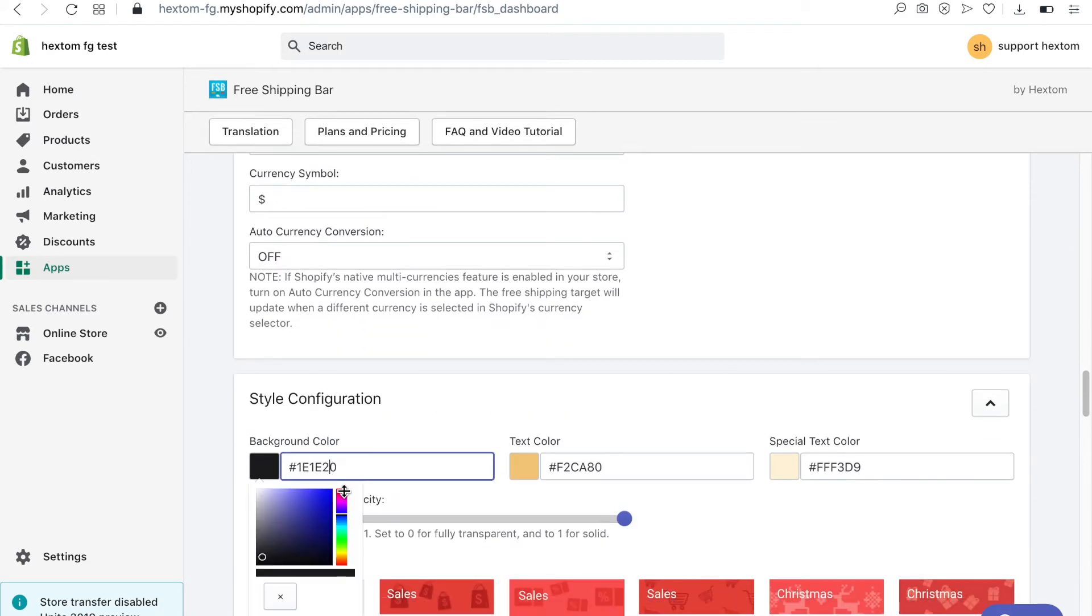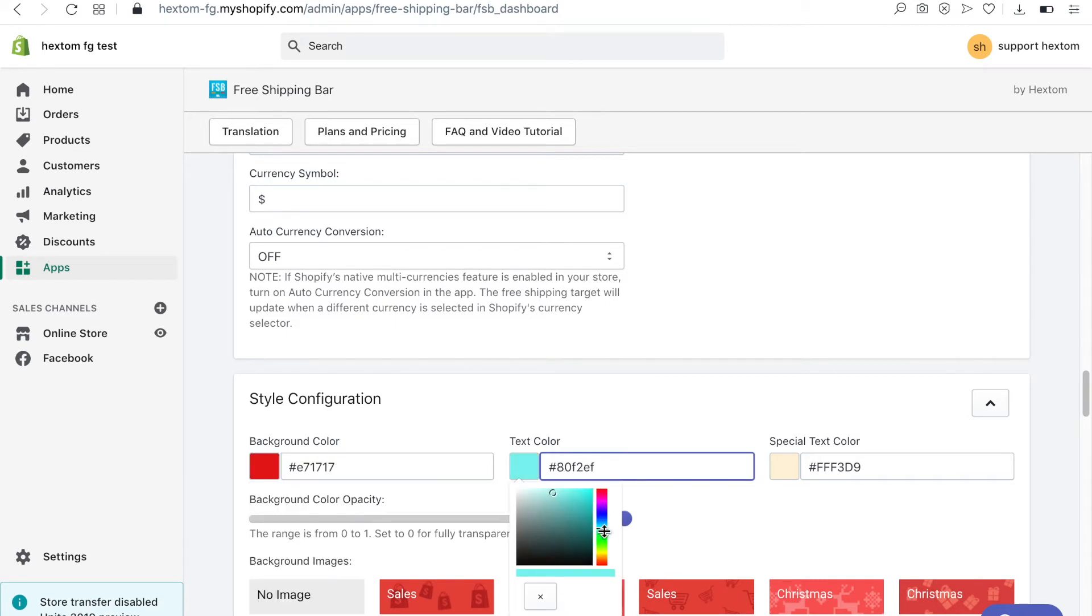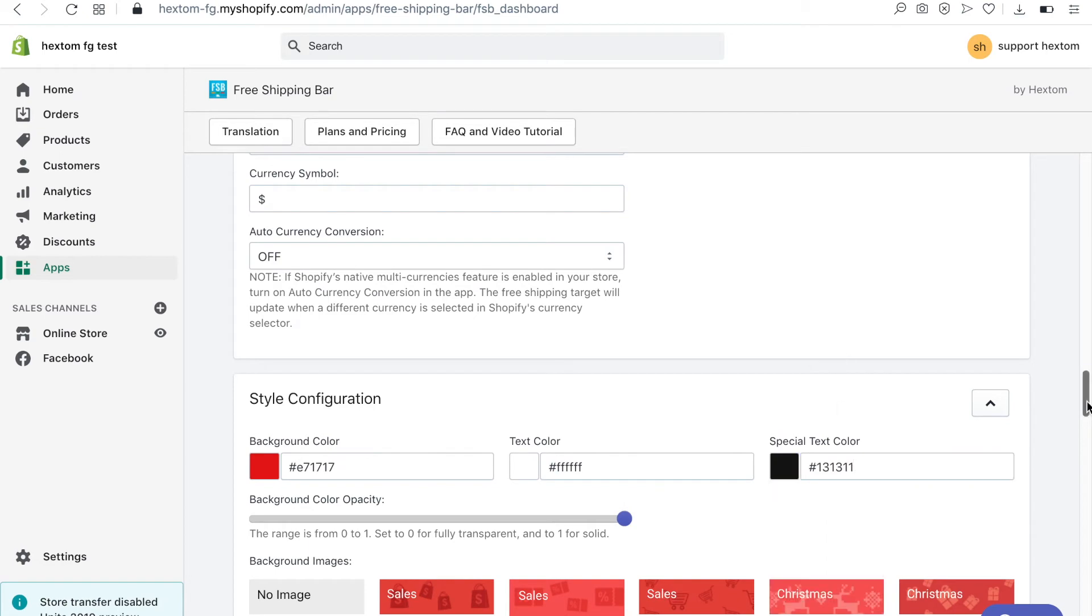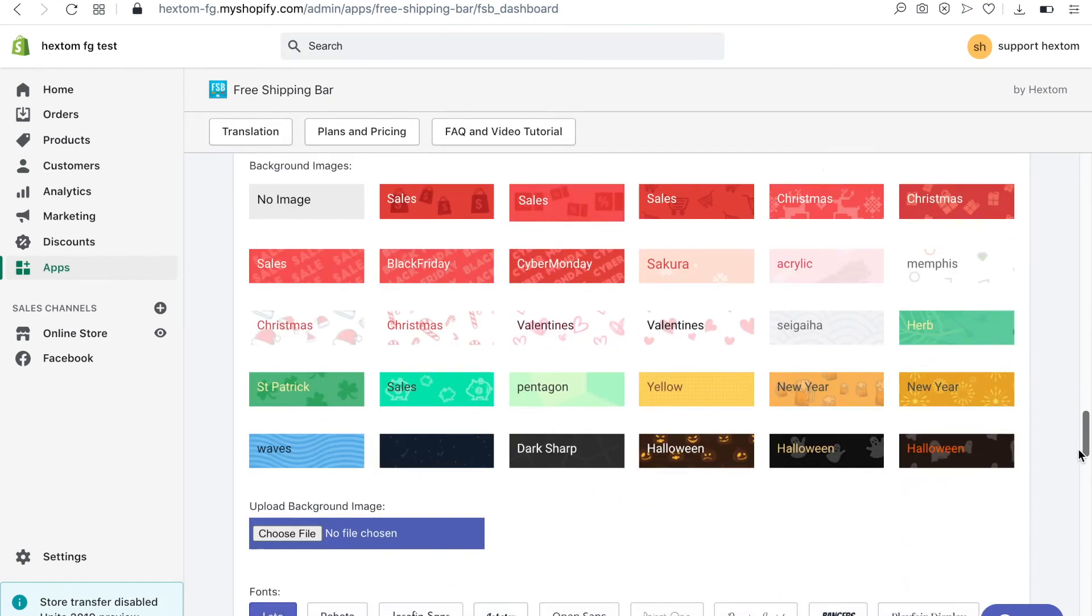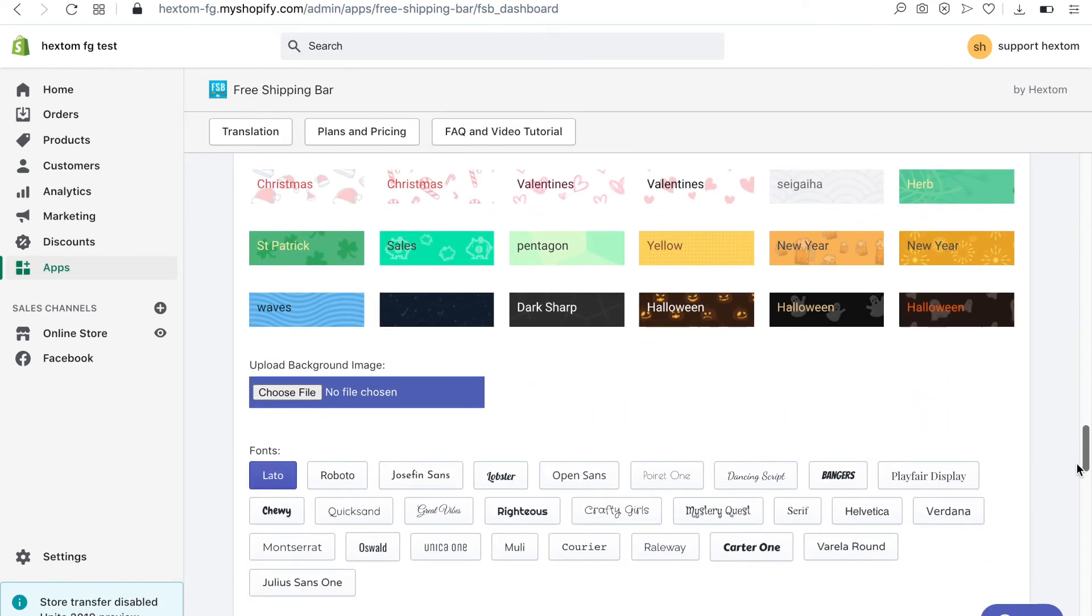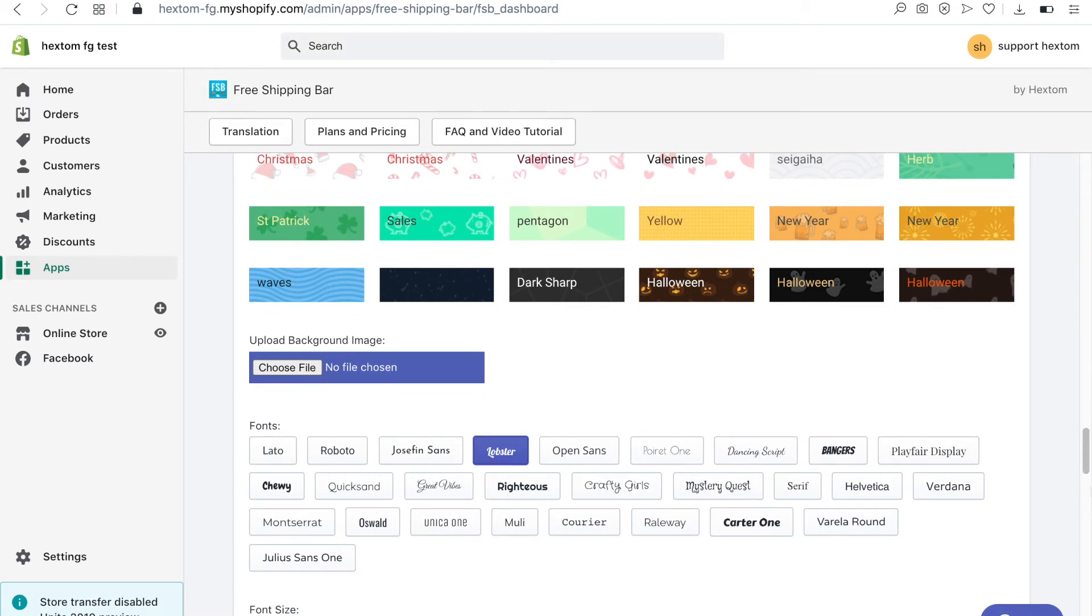Under style configuration you can set the background color of the bar, the text color, and the color of the dollar value. You can also use a background image or a different font.